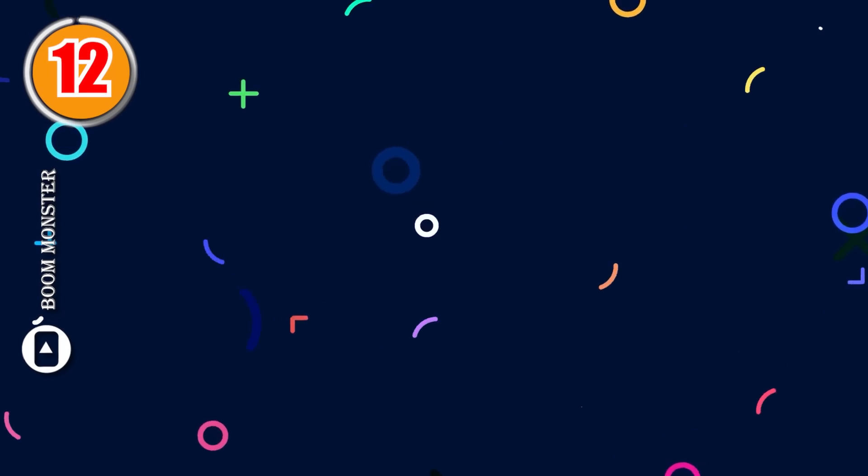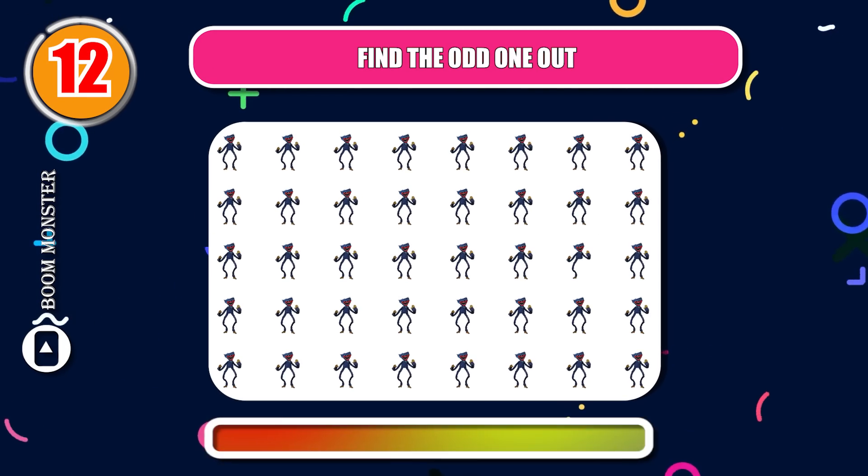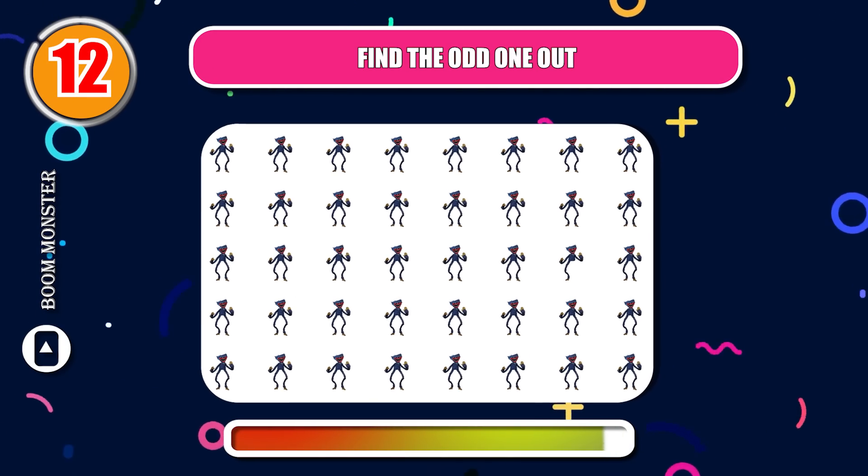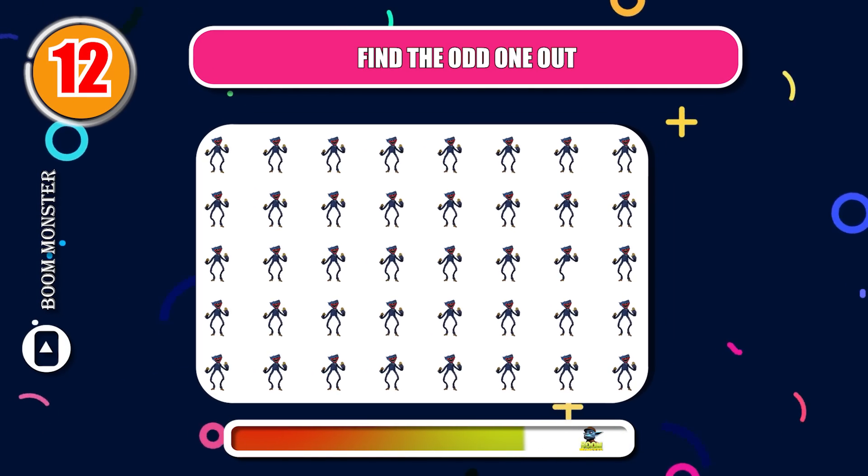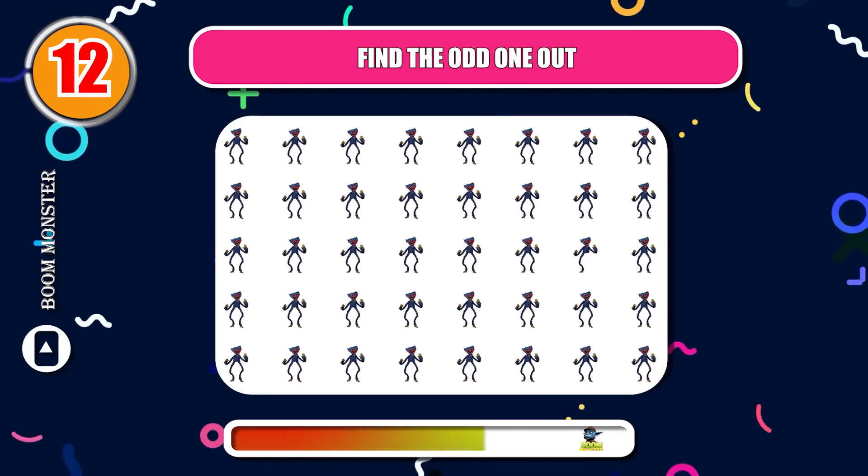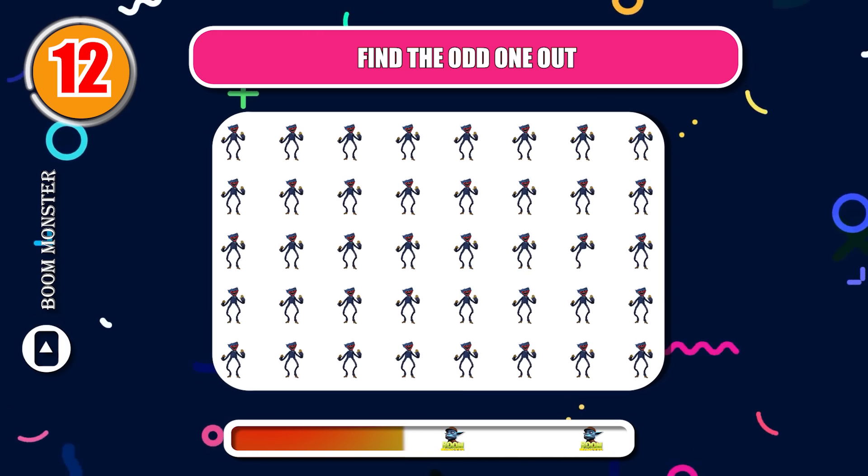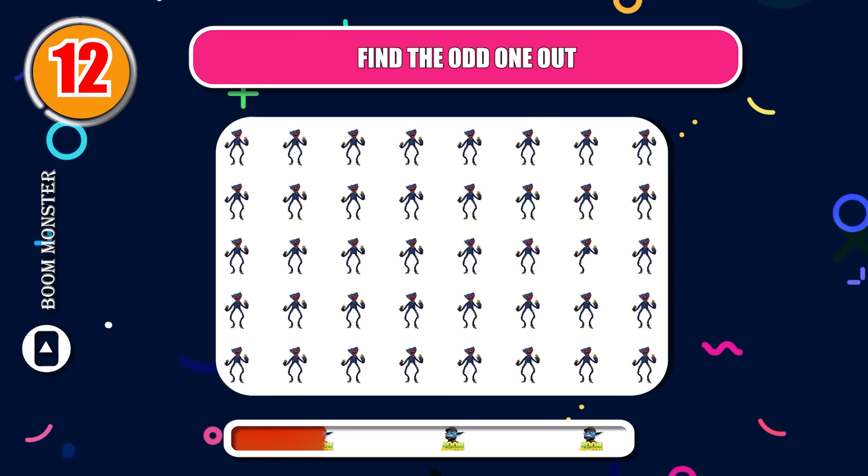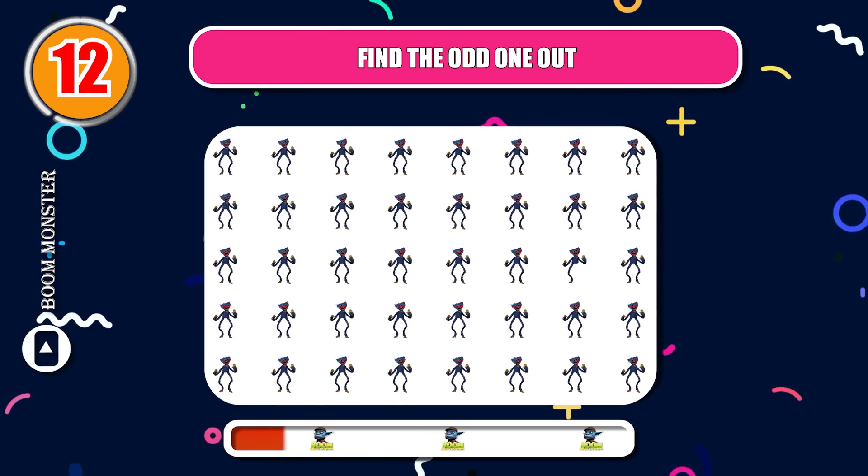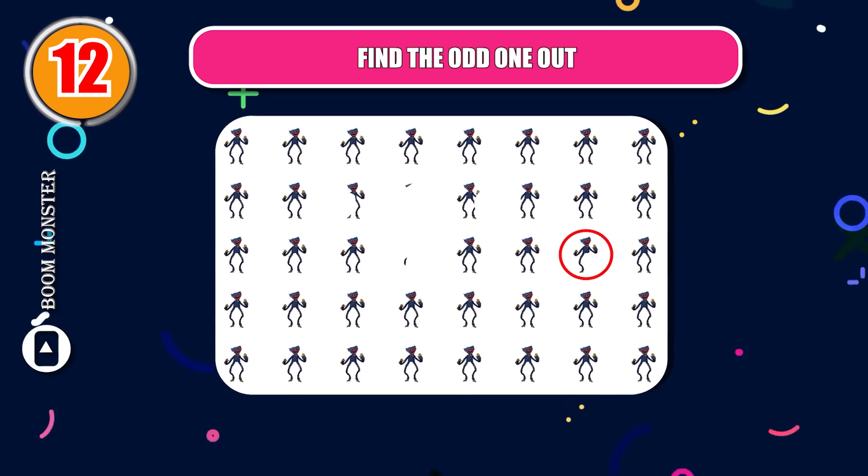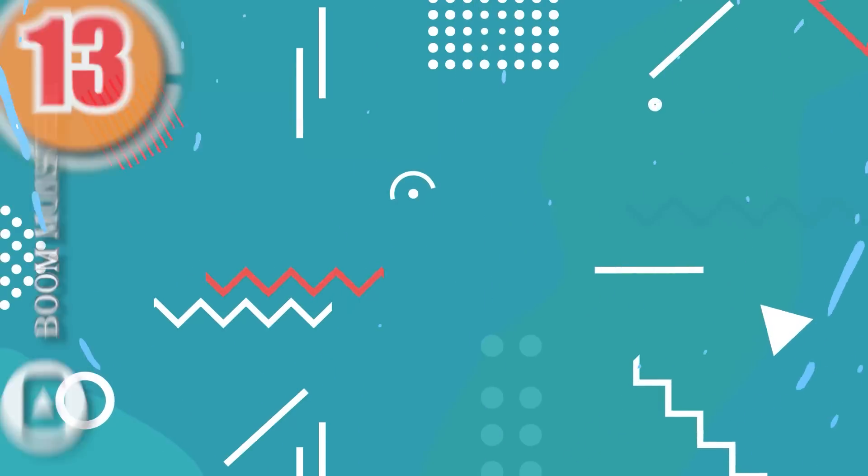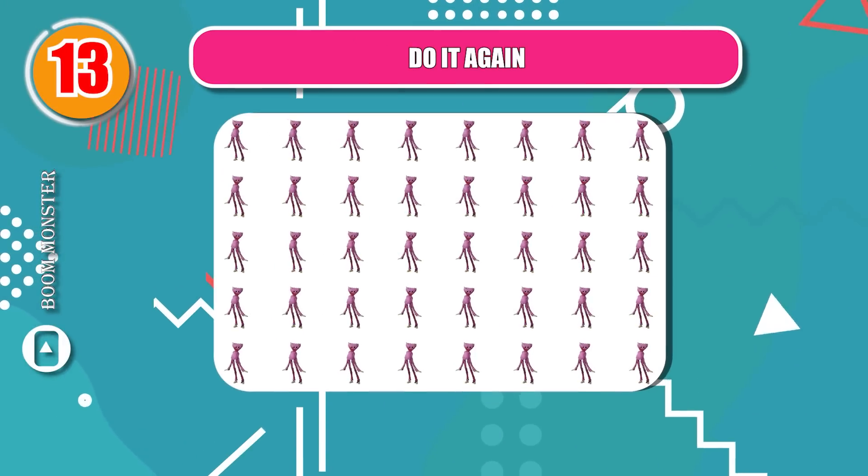Round 12. Find the odd one out. Round 13. Do it again!